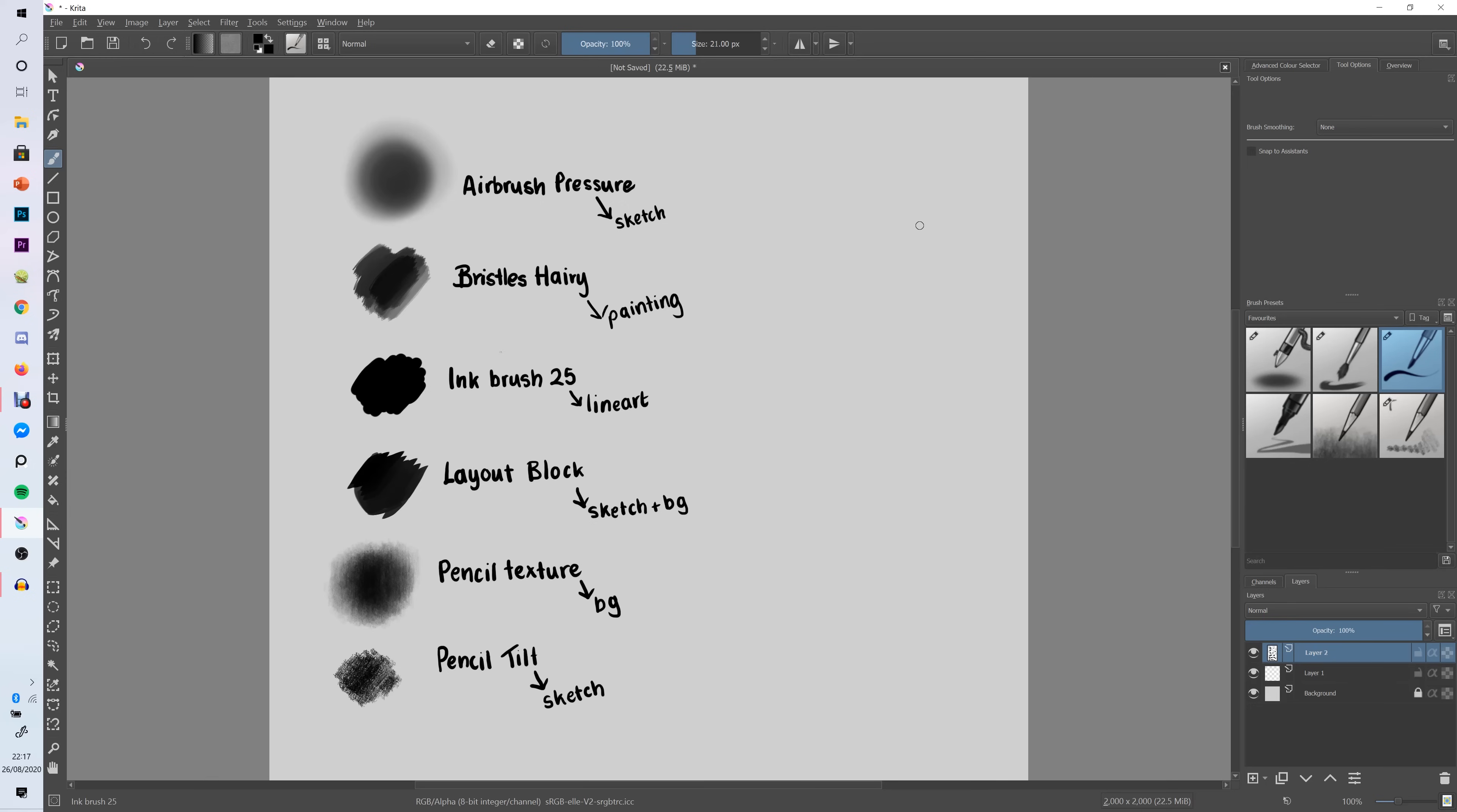It took a while for me to find my favorite brushes but now that I know what works for me I just like to have them in the little favorites folder and then I know I can use any of these for the different stages of the painting. So I would say try these out, see if they work for you. If they don't work for you then find brushes in the selection that do work for you and you can always download more brushes for Krita if you don't like any of the default ones.